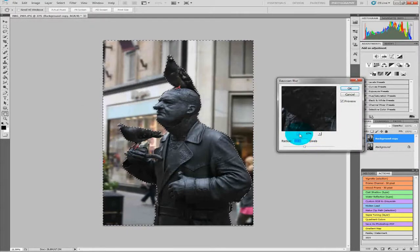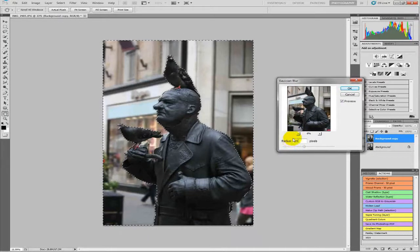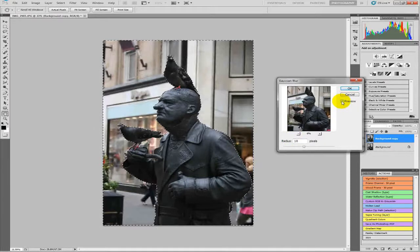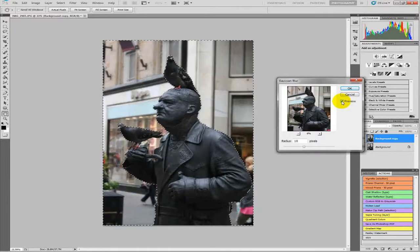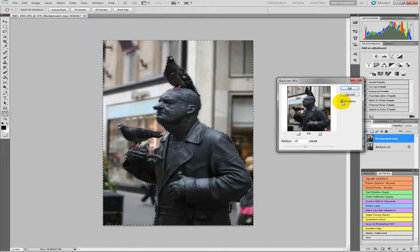You can just zoom out so you can see the difference. We will put it to about 10 — and as you can see, there is what it looks like originally and that is after. I think I will put that up a bit — put it up to 15. Yeah, that looks a lot better. OK that.